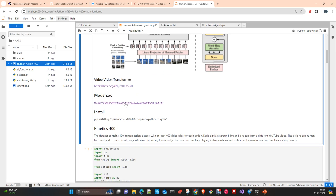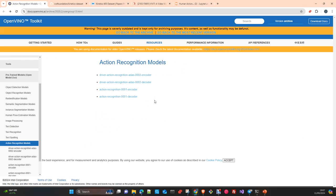I'll share a link to the OpenVINO model zoo, where there are multiple sections with models already pre-trained and converted to IR format in different quantizations — floating point 32, FP16, INT8 — to the level that is possible. These models are already transformed and quantized using a calibration dataset that has already been prepared. The only thing we need to do is download and use them.